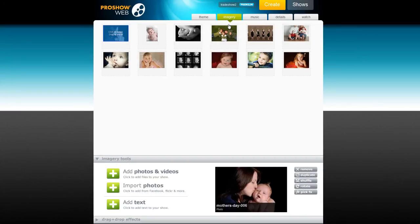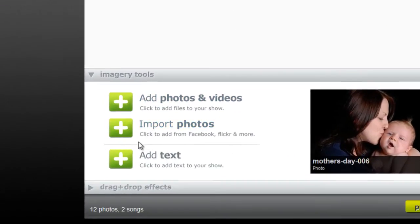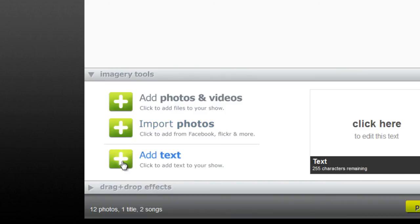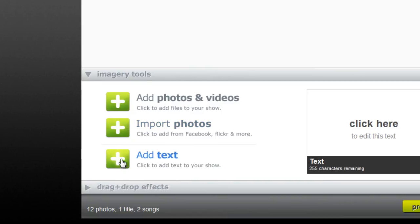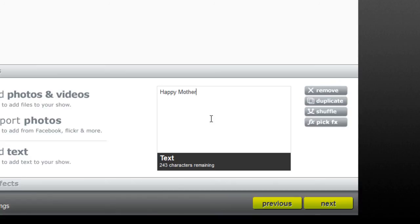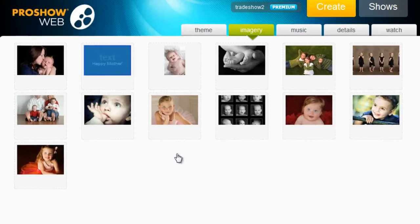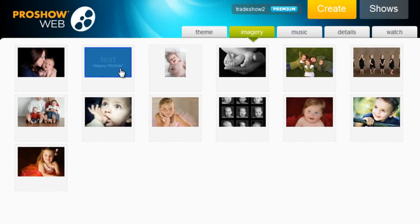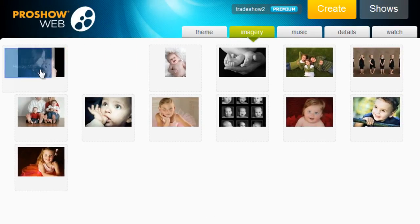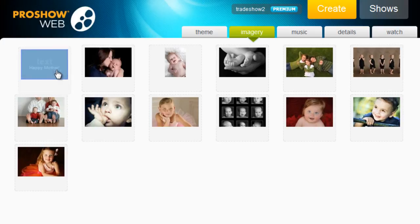I want to start my show off with a nice title slide. So down here in the Imagery Tools tab, I'm going to select Add Text. Over in the text box, I'll type in my message to mom. And then, I'll make sure my show begins with my text slide by dragging it into the very first spot of my show.